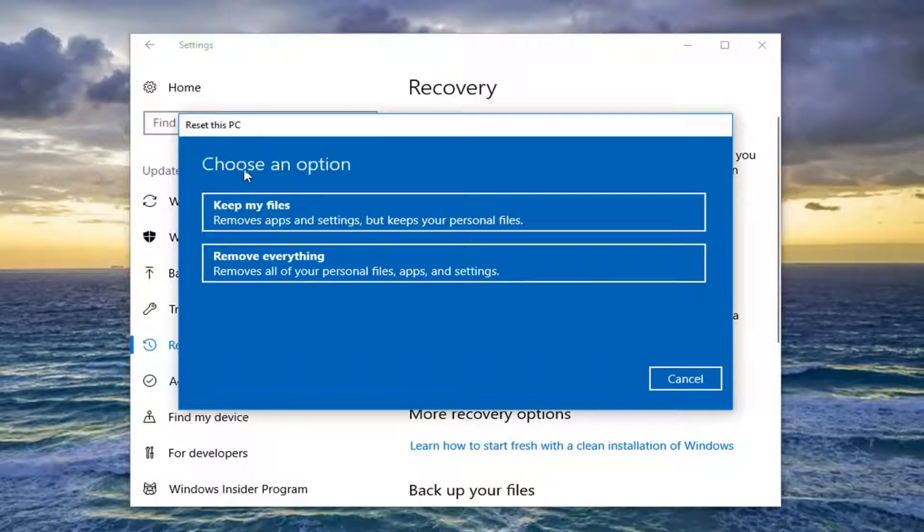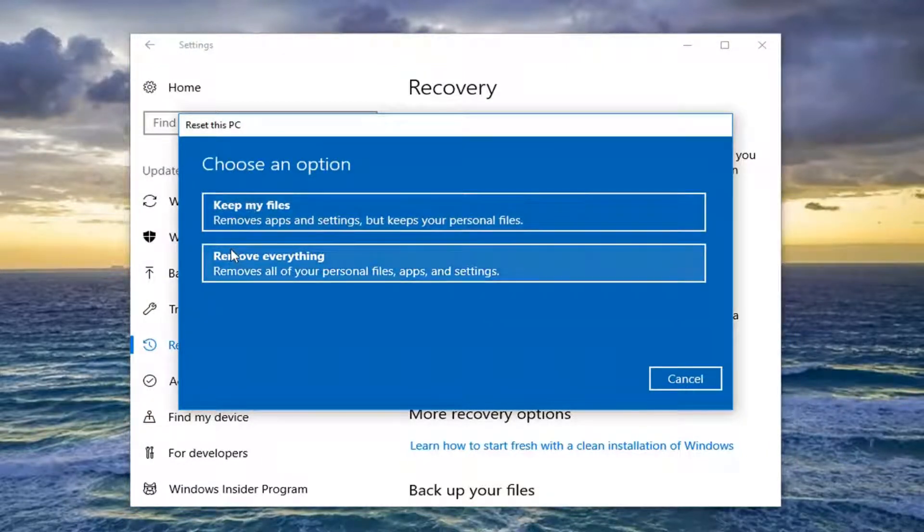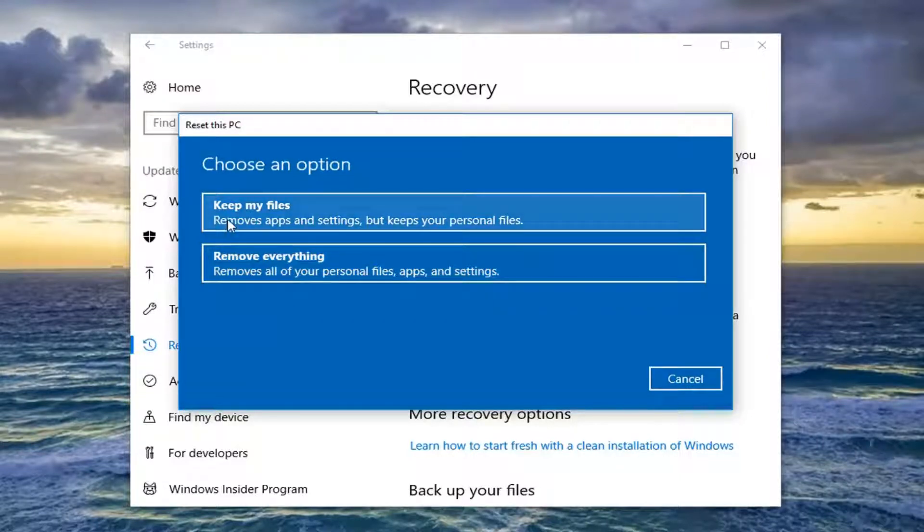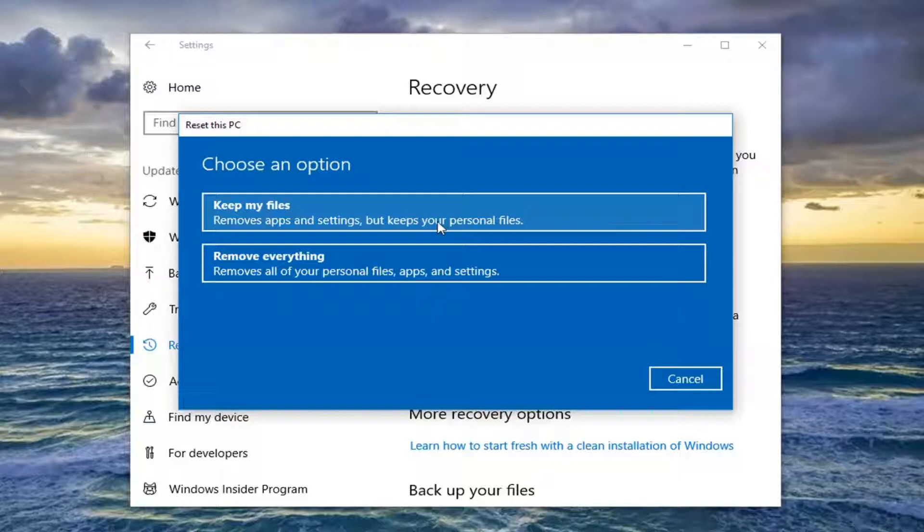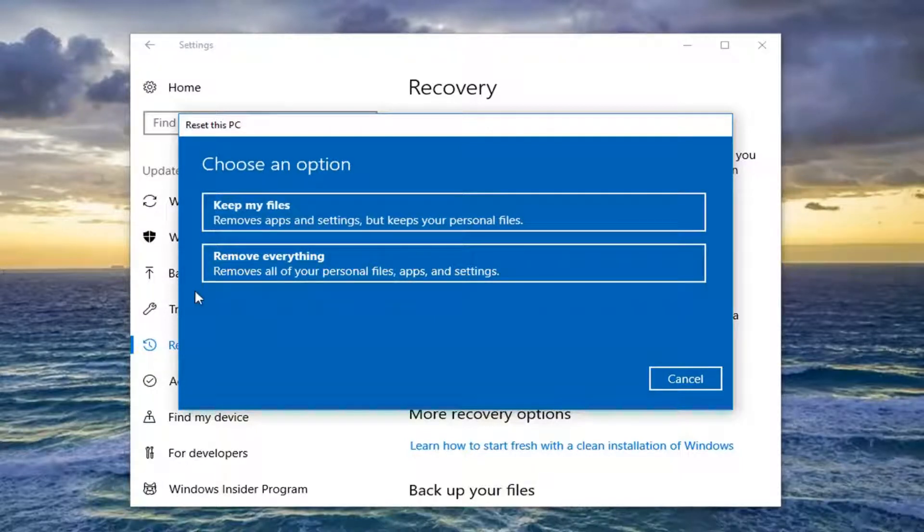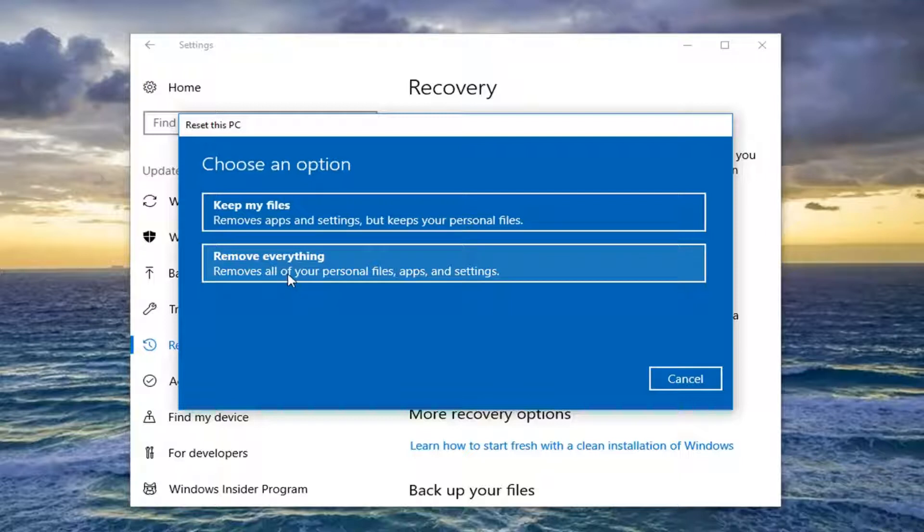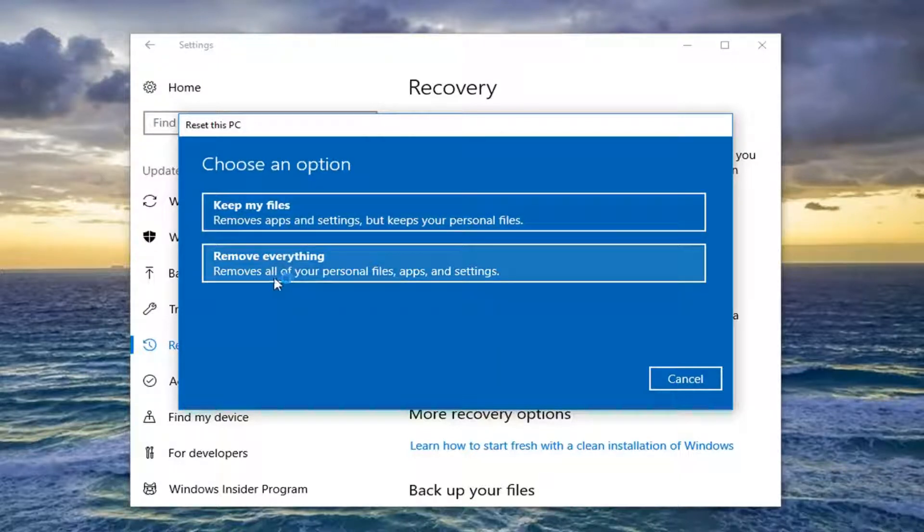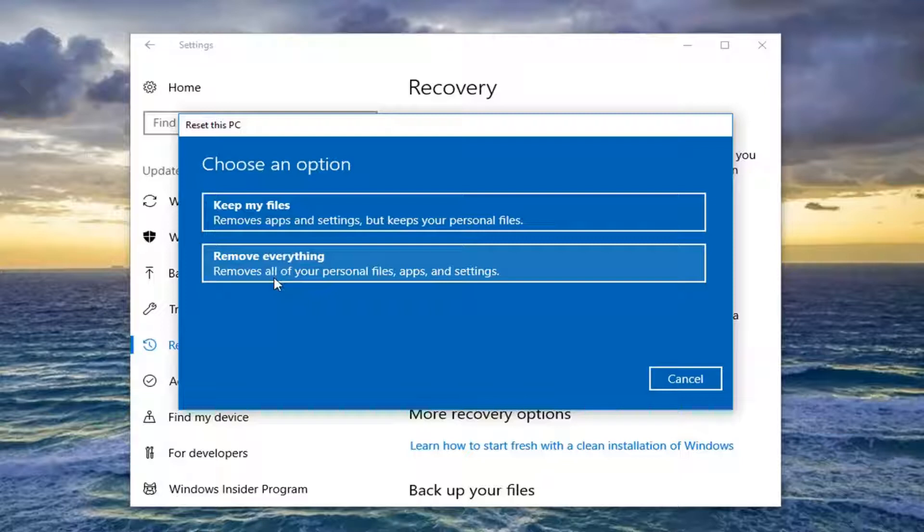So underneath Choose an Option, you have two options here, Keep My Files or Remove Everything. Keep Your Files is still going to remove programs and applications, but keeps your personal files. Remove Everything basically will do a clean wipe and just reinstall the Windows 10 operating system. In either case, I would still recommend backing up any of your personal files or documents to an external medium.